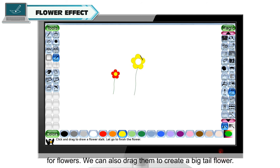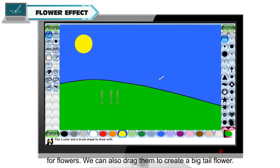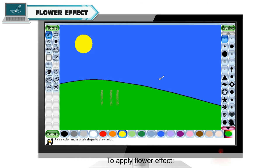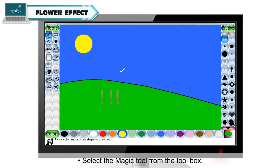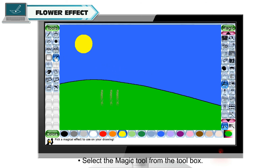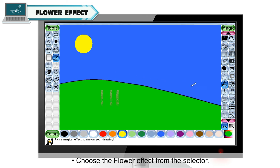We can also drag them to create a big tail flower. To apply flower effect, open your previous drawing. Select the magic tool from the toolbox. Choose the flower effect from the selector.